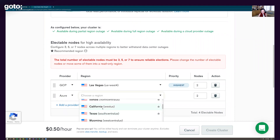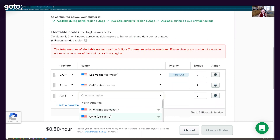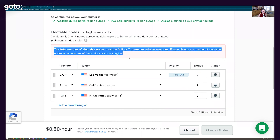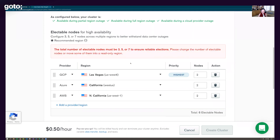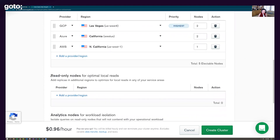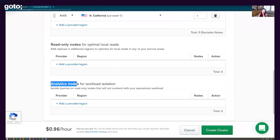Once the toggle is on, you can choose from different purpose-built node types to make up your cluster. I'm going to set up a 2-2-1 node distribution — the simplest configuration to ensure read and write availability. I'll set GCP as my highest priority region since I'm based in Las Vegas, then add Azure in California and AWS in Northern California. You'll get a warning to ensure an odd number of electable nodes — this ensures reliable elections, so if we need to elect a new primary, we avoid tie votes. We change to one node to maintain the odd number. You can also see the read-only nodes and analytics nodes available.